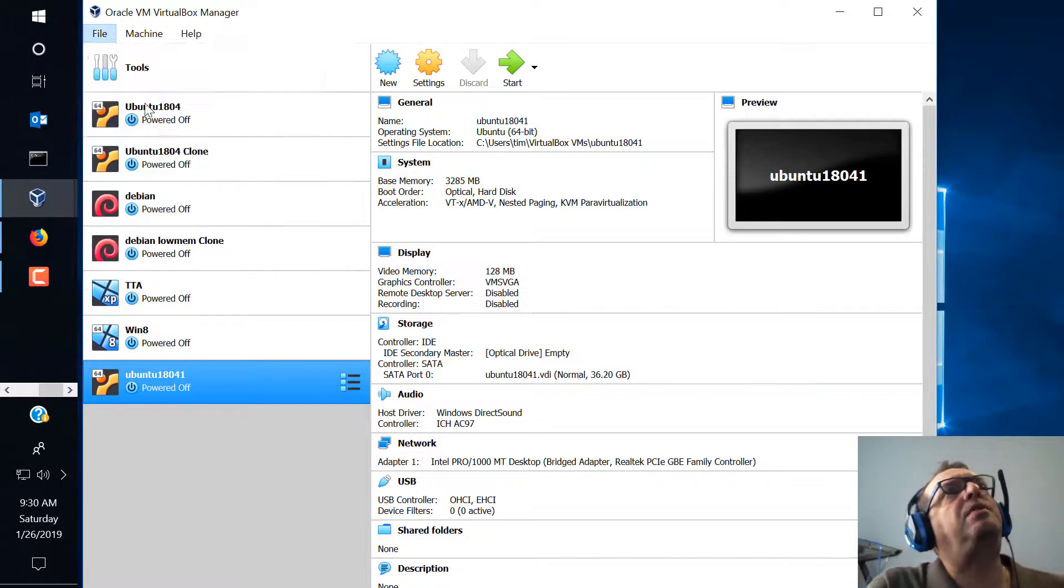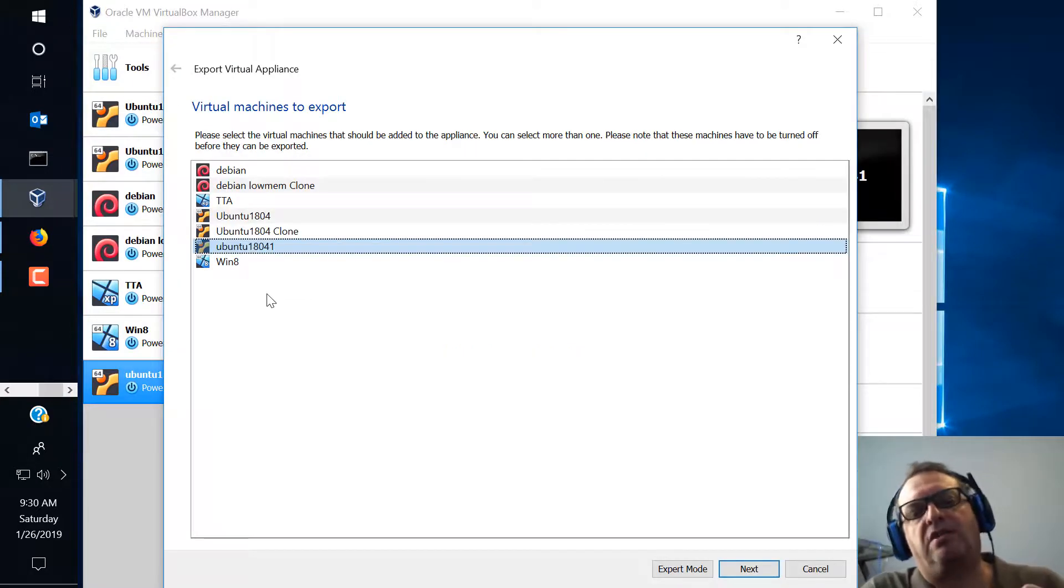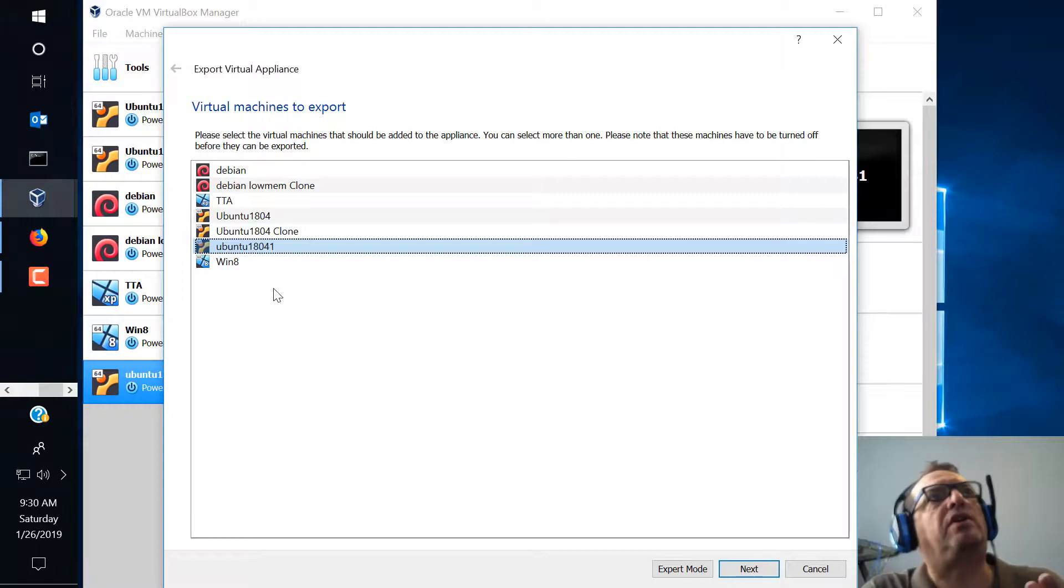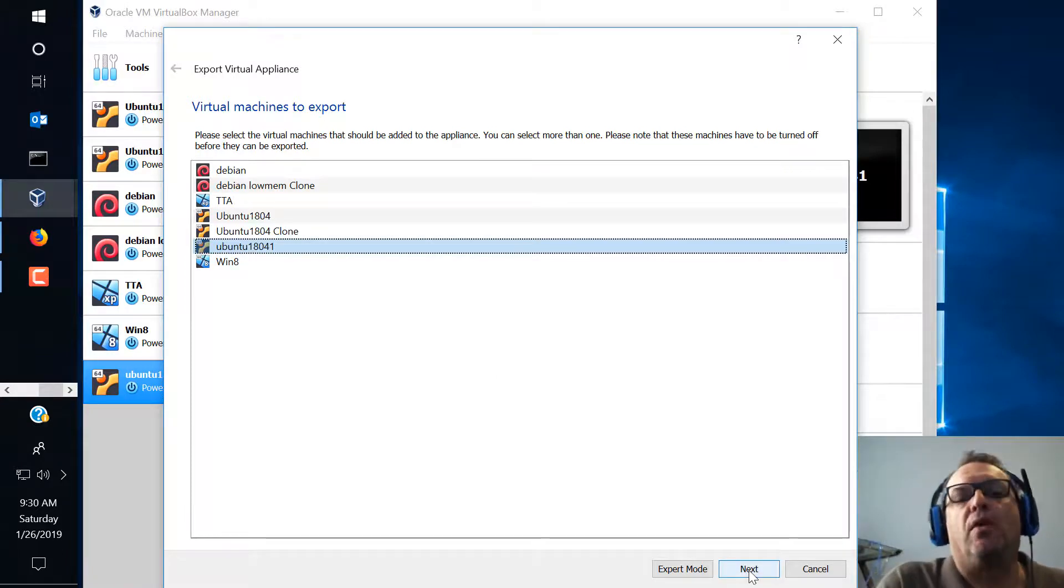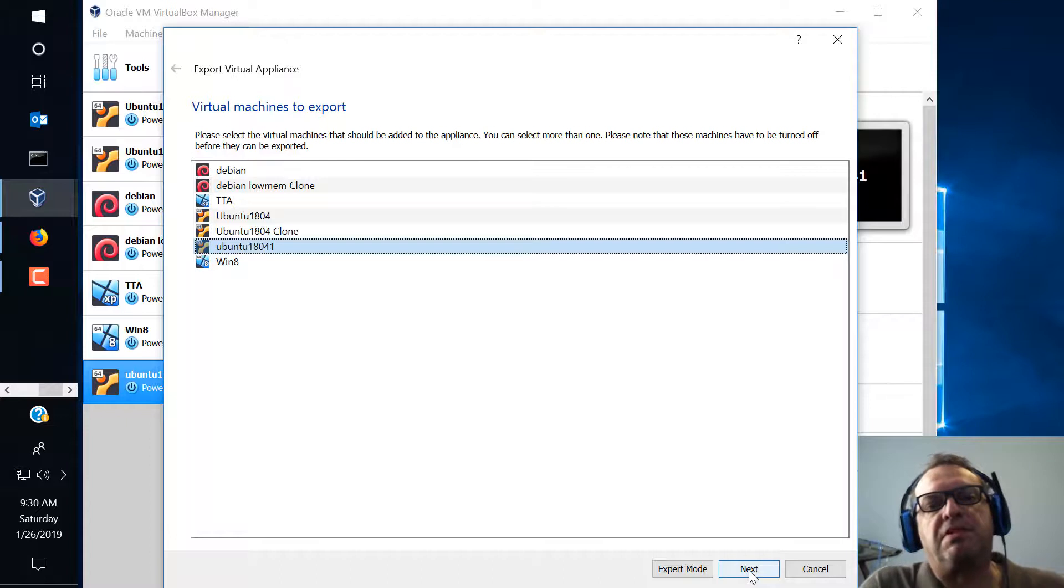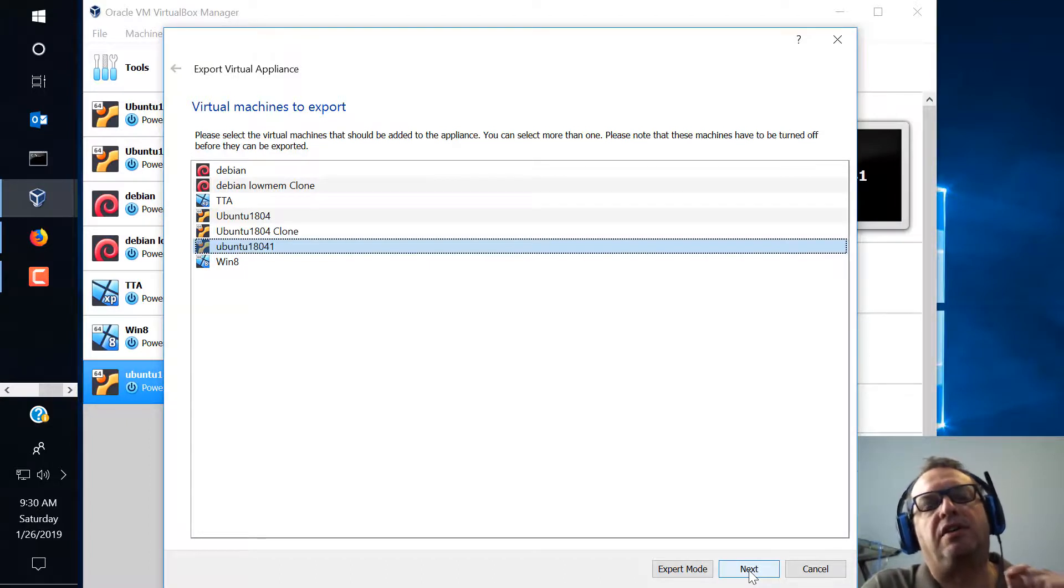And basically what an appliance is, it takes everything you've done and it makes it so you can transport it to other boxes if you want to. So there's a very specific method you have to do when you do this. So it's important you pay attention and understand these concepts.